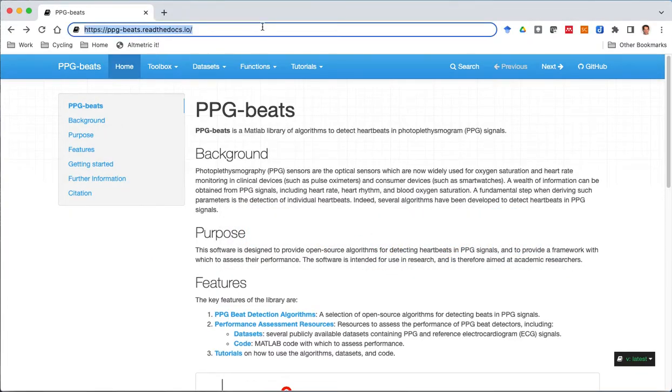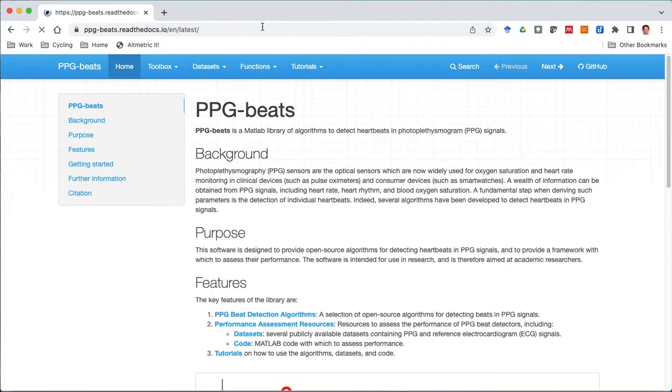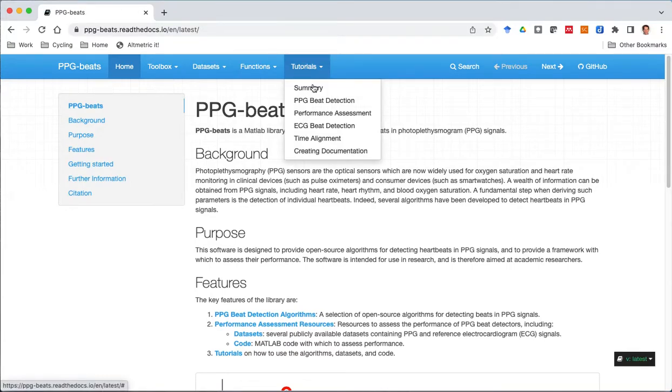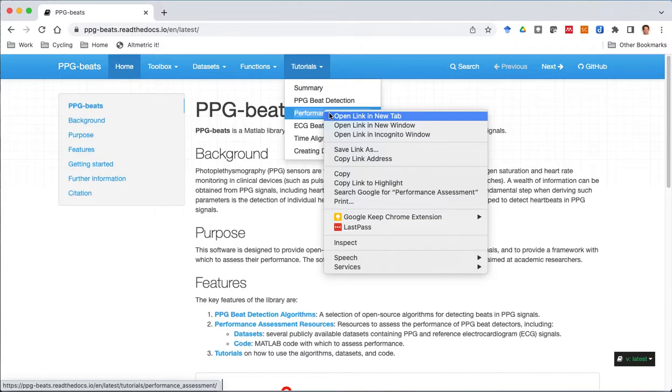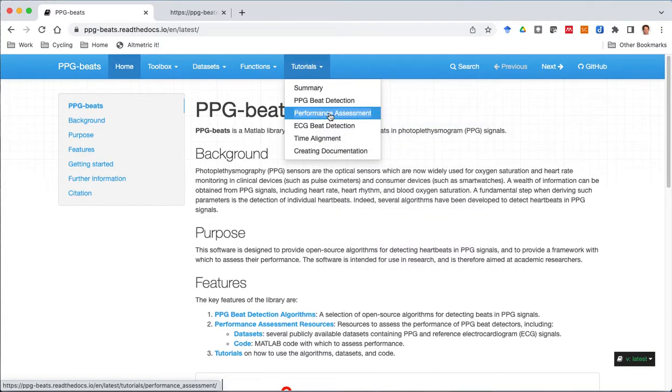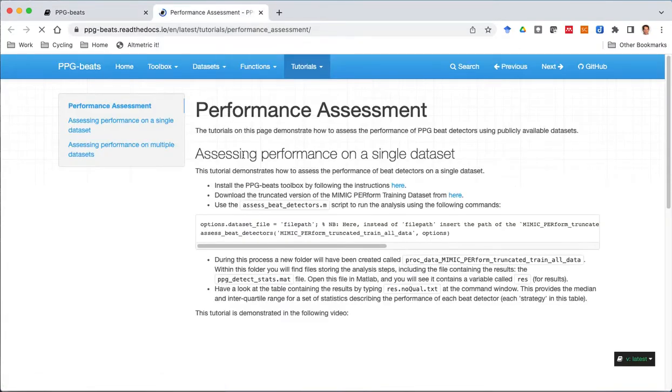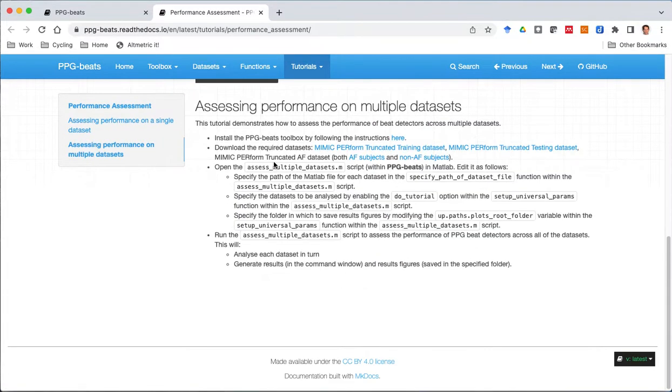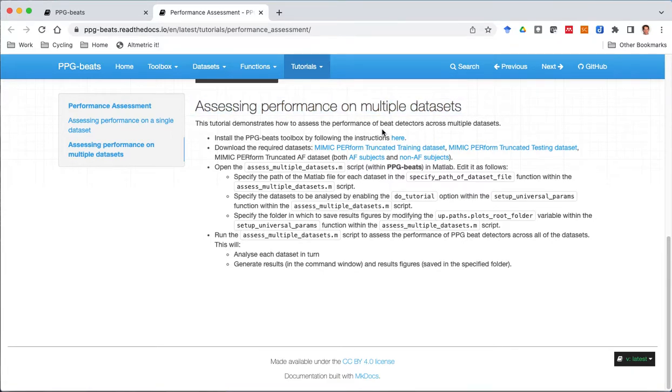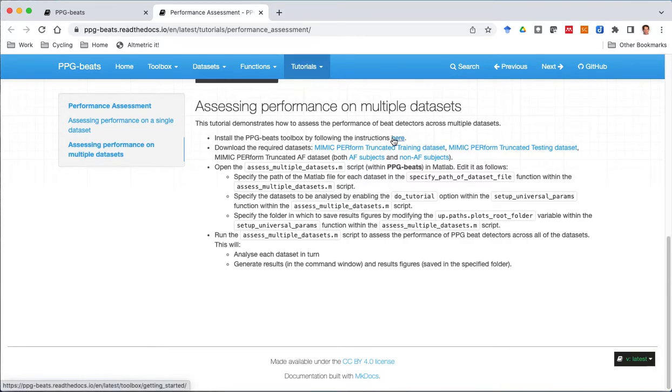PPGBeats.ReadTheDocs.io and we'll be using the second tutorial in the performance assessment category: Assessing performance on multiple datasets. We'll follow these steps and then have a look at the results. I'll assume that you've already installed the toolbox of algorithms, if not there are instructions here.